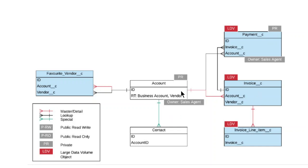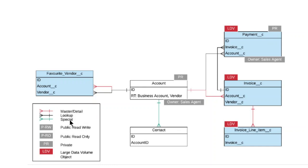Look at this diagram. In the middle you have Account, with Contact below it that has a lookup relationship. The nomenclature: on the left is master detail, on the right is lookup. The circle represents indirect or external lookup, public read/write, public read-only, private. LDB stands for large data volume.